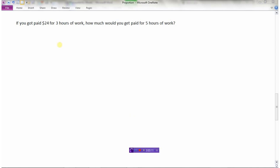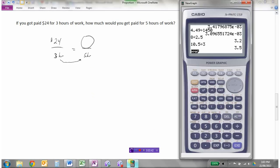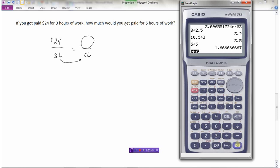Let's look at another example. Say you got paid twenty-four dollars for three hours of work — how much would you get paid for five hours? So we have twenty-four dollars for three hours. We need to figure out what goes in the numerator for five hours. One approach: ask what do we multiply three by to get five? Using a calculator, five divided by three tells us we need to multiply three by one point six six six repeating.